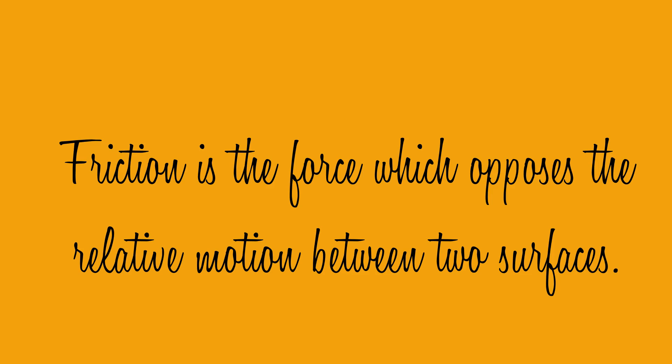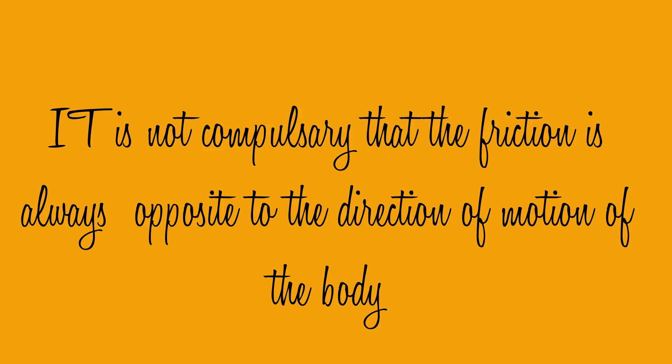Friction is a force which opposes relative motion between two surfaces. It is not compulsory that the friction force is always opposite to the direction of motion of the body.